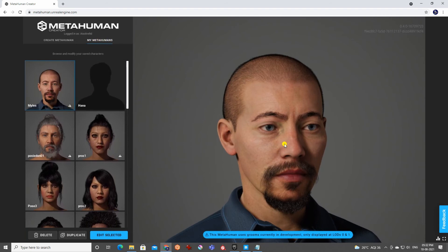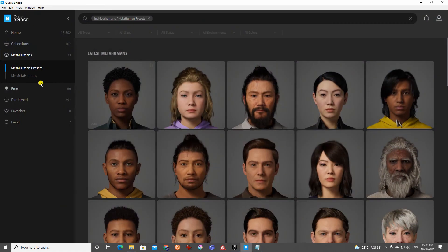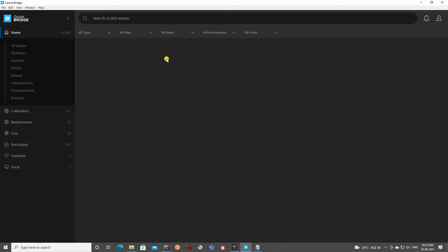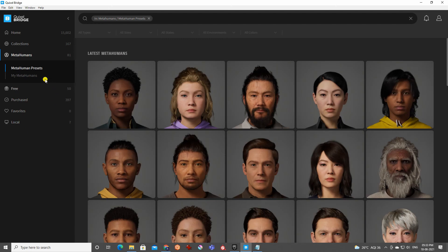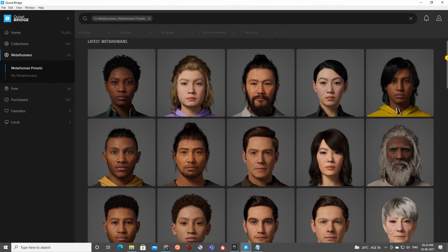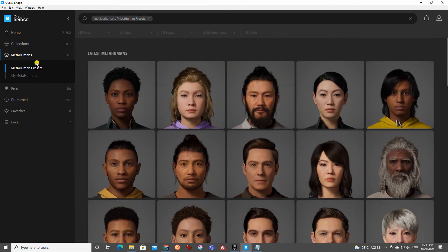To get your MetaHuman character, open Quixel Bridge. In the Bridge window, go to MetaHumans. There are around 58 free preset characters available. And under My MetaHumans you'll find the ones you created in MetaHuman Creator.